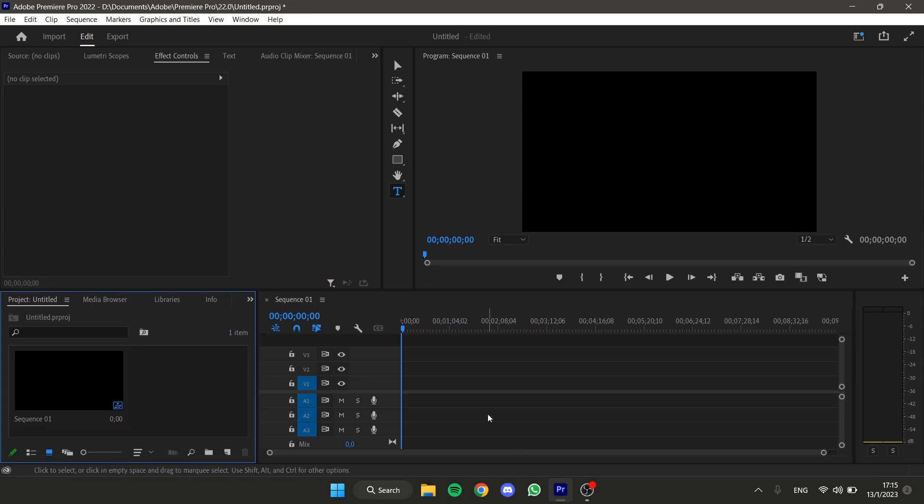Hello everyone! In this short and simple tutorial I will show you how to create a pop-up effect in Adobe Premiere Pro.